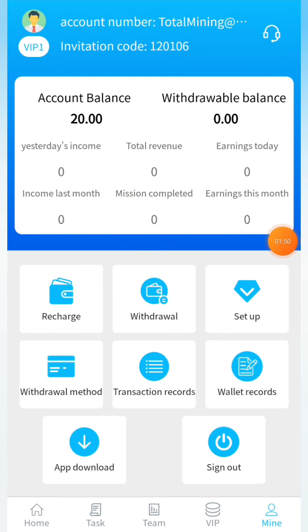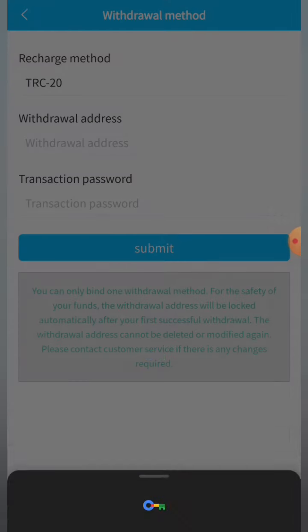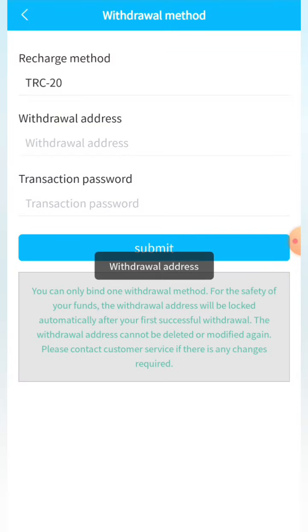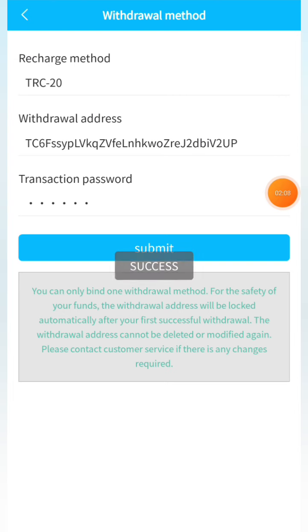This is a great platform with more features. When you go to withdrawal setup, you can add a withdrawal method. Adding a withdrawal method means that during withdrawal you don't have to re-enter your wallet address each time. Simply add the withdrawal method, put the wallet address, and enter the transaction password, then click the submit button — you can see it is successful.